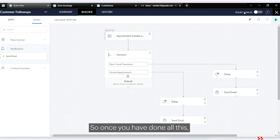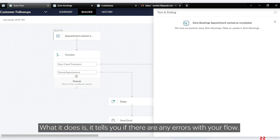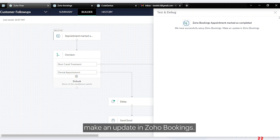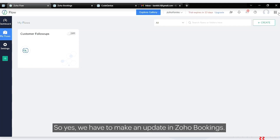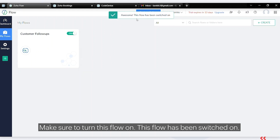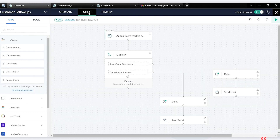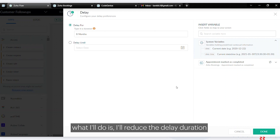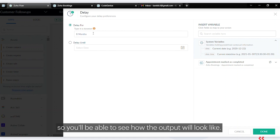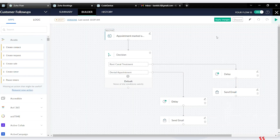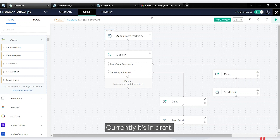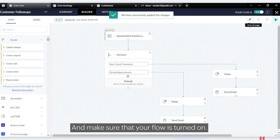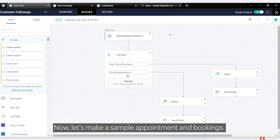Once done, click the validate button to check for any errors in your flow. If there are no errors it confirms the flow is valid. We need to make sure Zoho Bookings is connected with updated info. Make sure to turn this flow on. If you make any changes while the flow is active, click 'Apply Changes' and then 'Apply', and make sure your flow remains turned on.